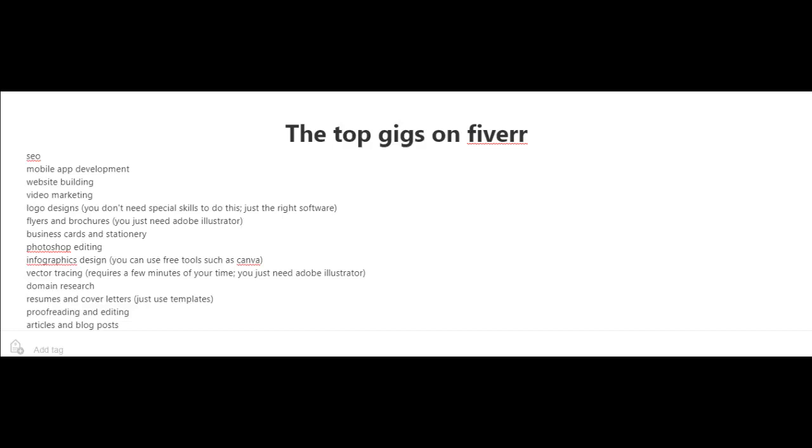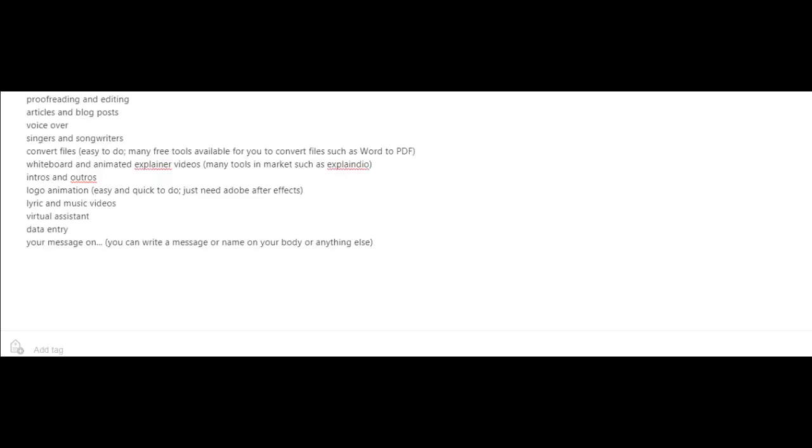I know of somebody who's actually making a good living just writing resumes and cover letters on Fiverr. And to start off with, you could just use templates. Another top gig is proofreading and editing articles and blog posts.